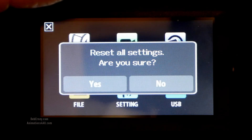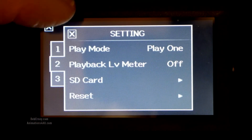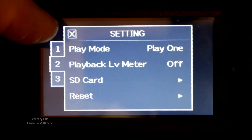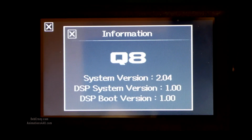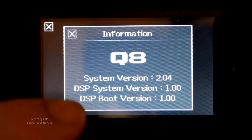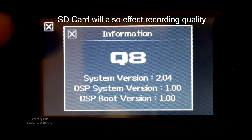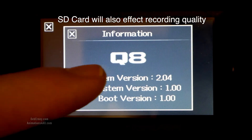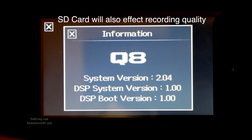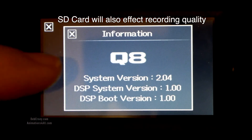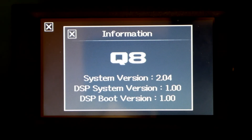You can also reset everything back to the way it was out of the box. That's page 2. Page 3 is your information — this tells you whether or not you need to update your system. I have system version 2.04 and DSP system version 1. To find out if you need to update, go to the Zoom website and see what system version they're on.